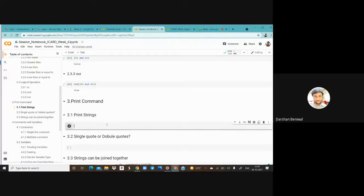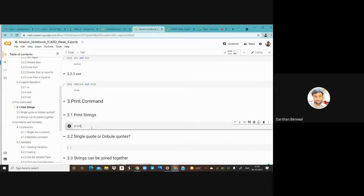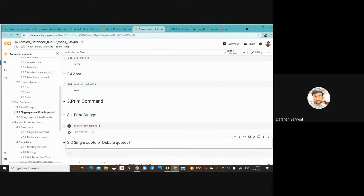Now let's move to the print command. We put 'print()' and whatever is inside the quotes will be printed on screen. There is also a new way to print in Python called f-strings.